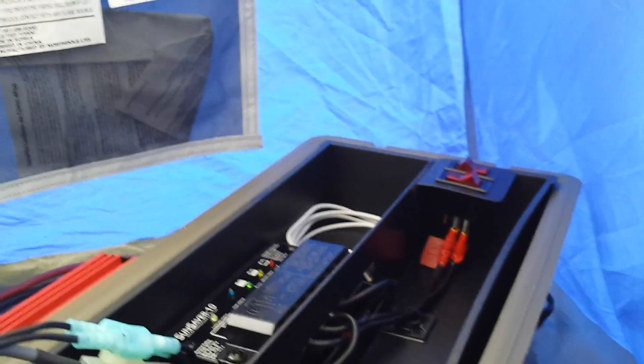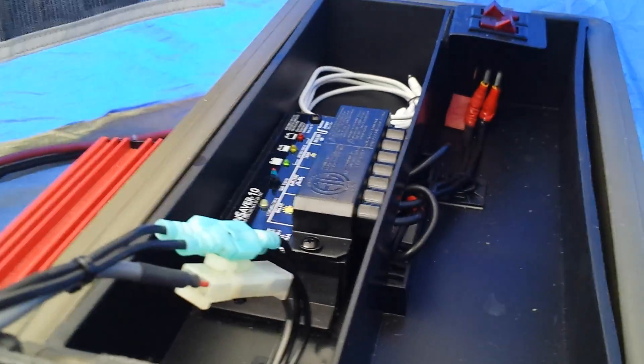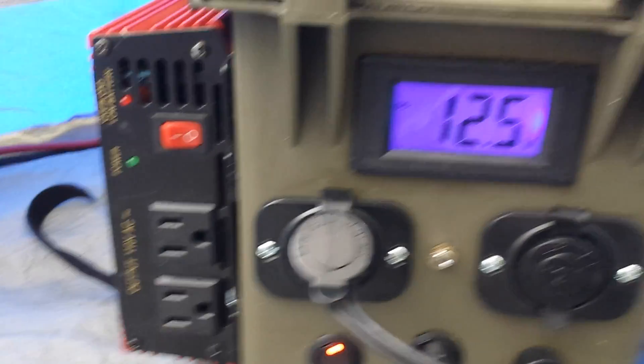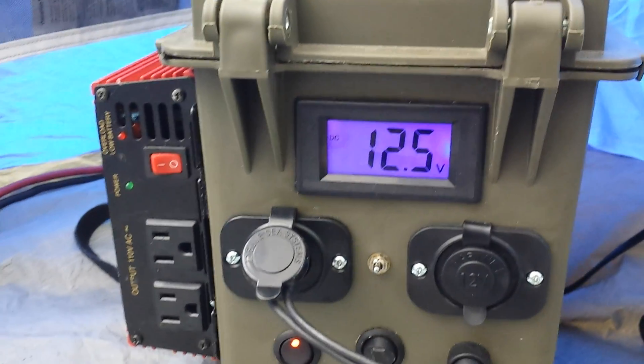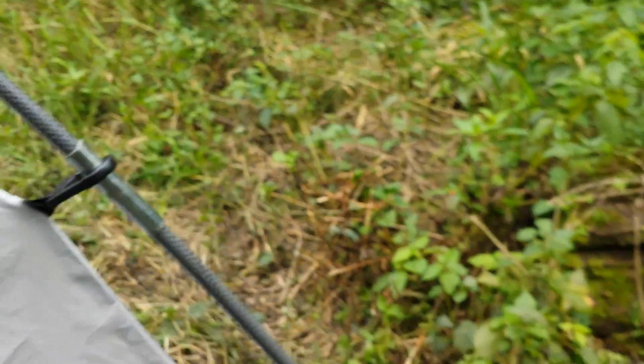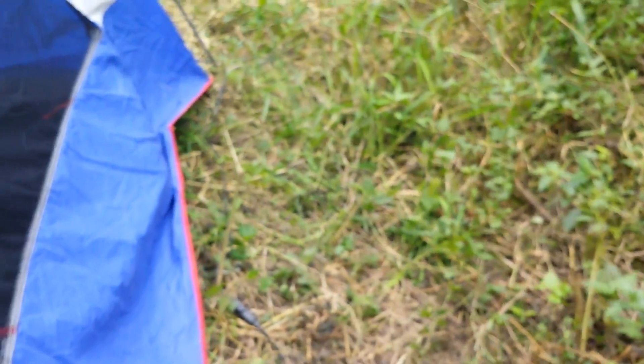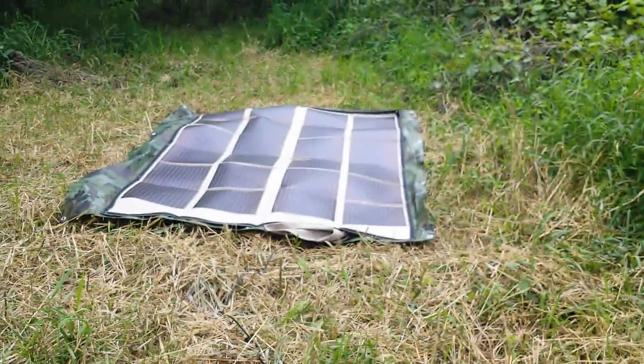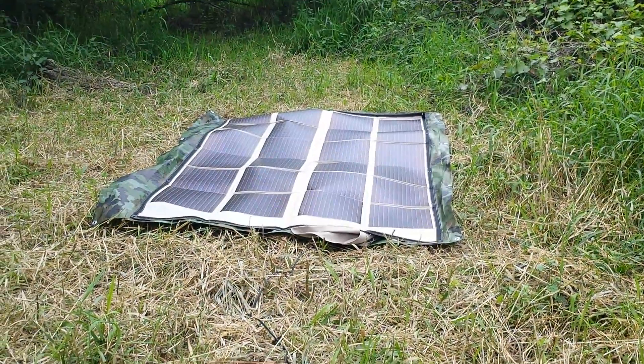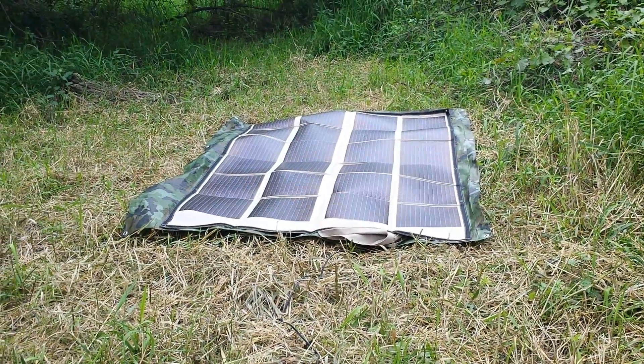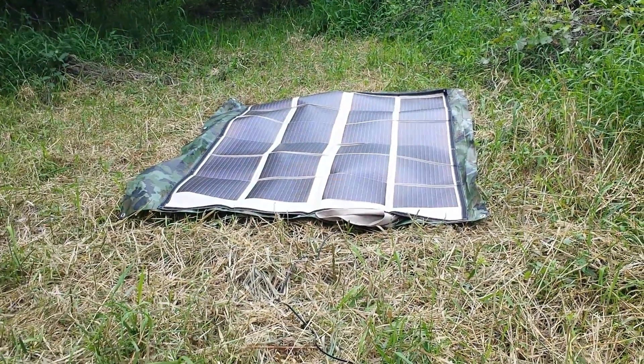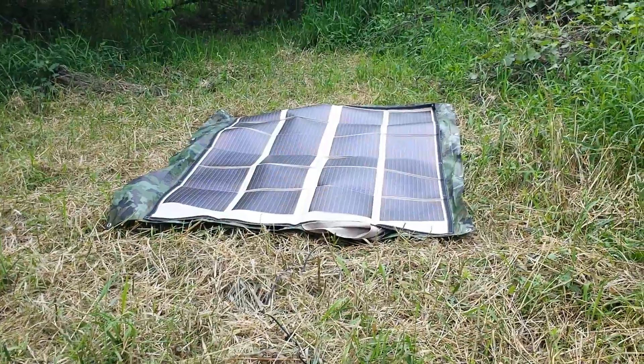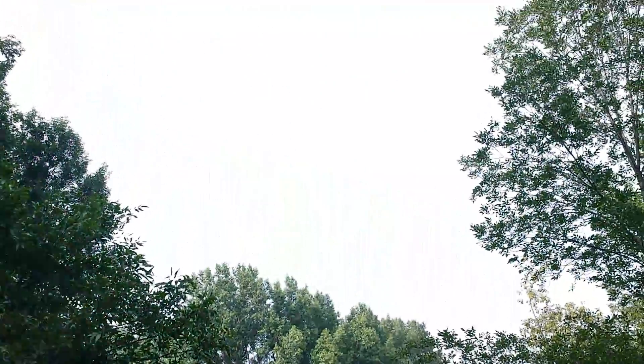We'll move to the outside of the tent. Back here we have a 120 watt Power Film foldable solar panel. Puts out roughly seven and a half amps in daylight conditions.